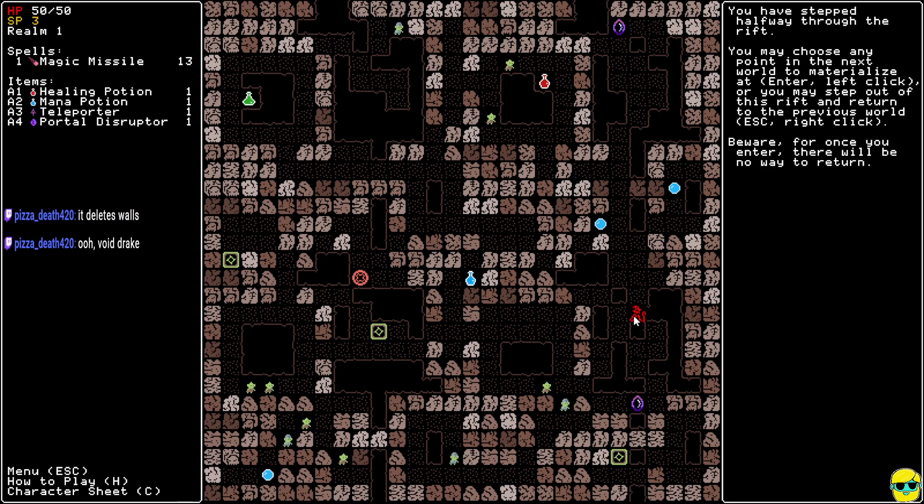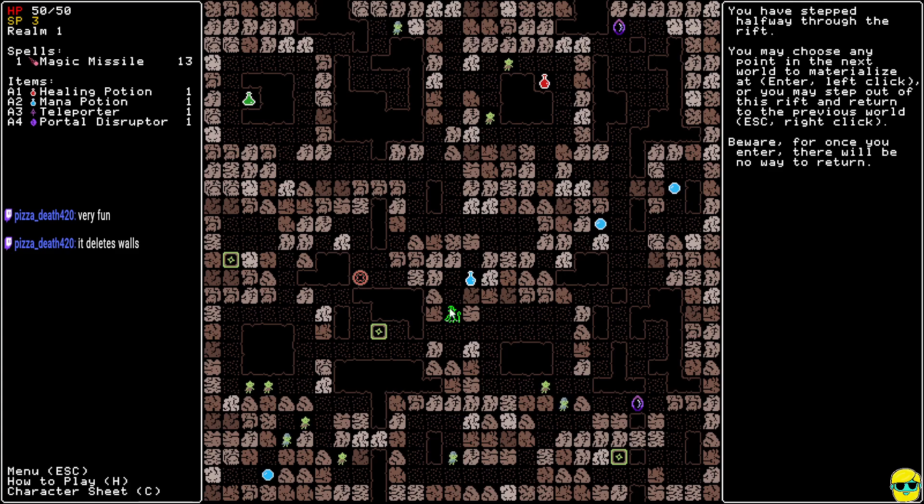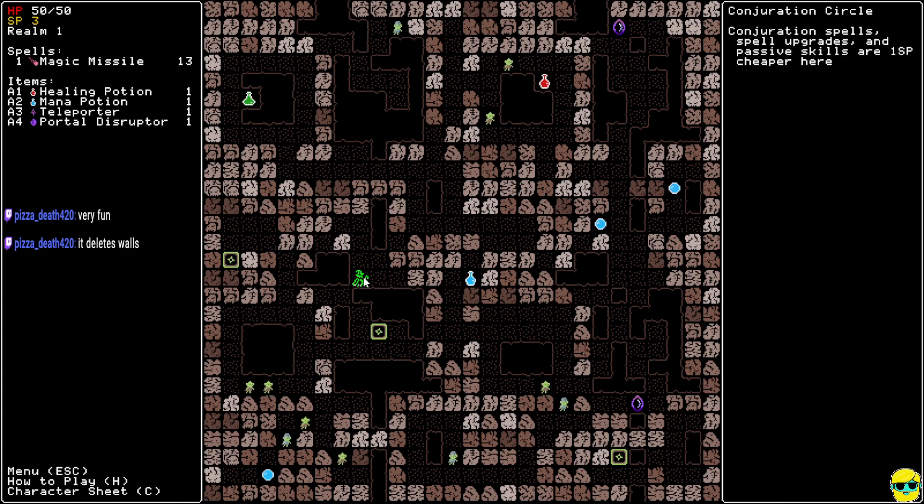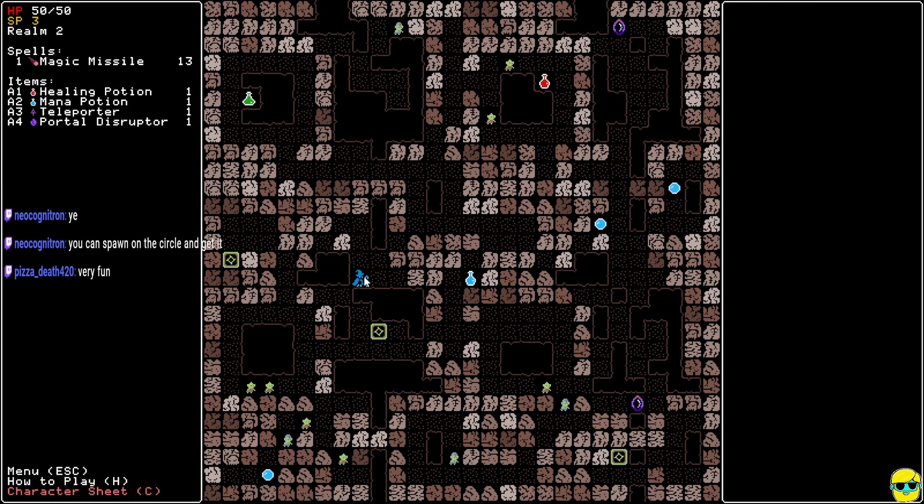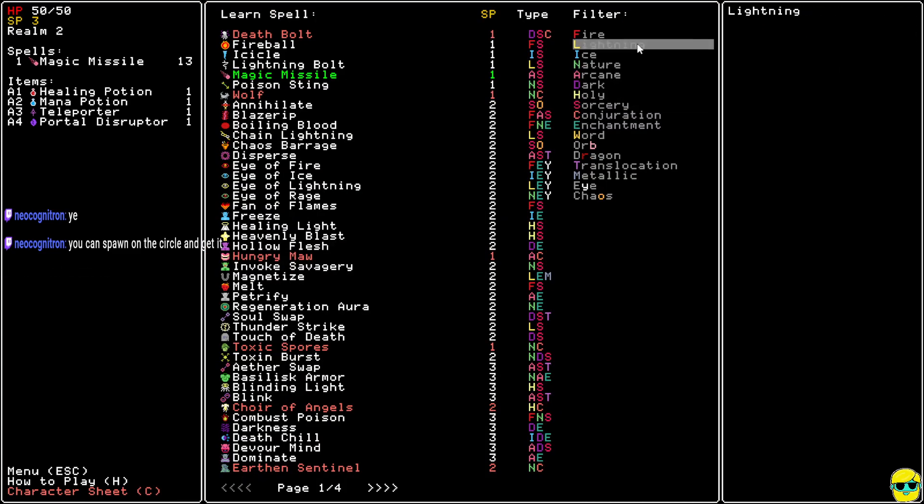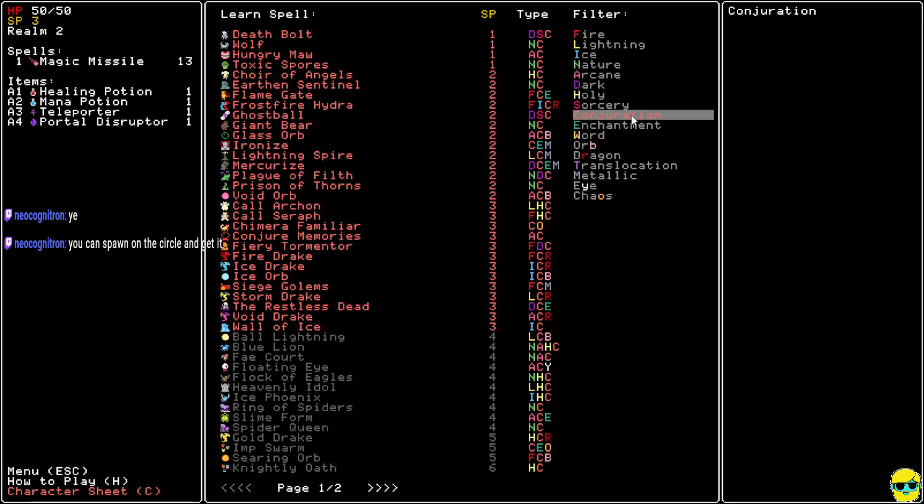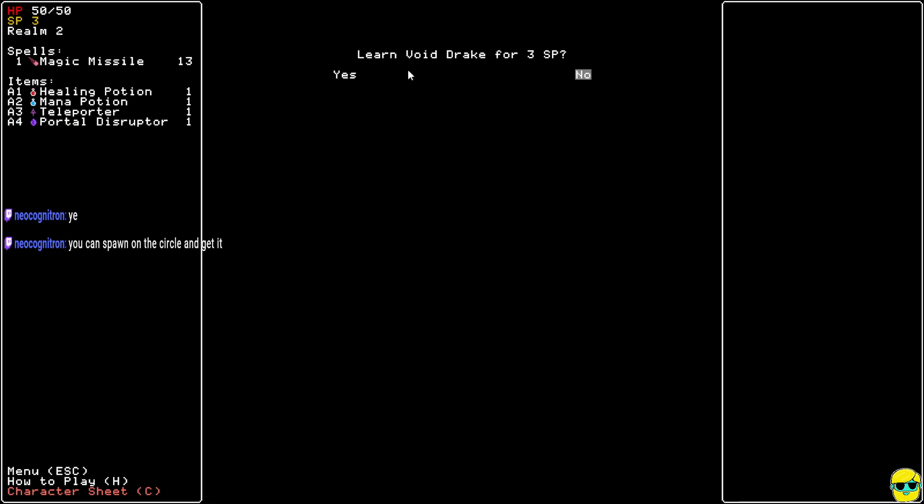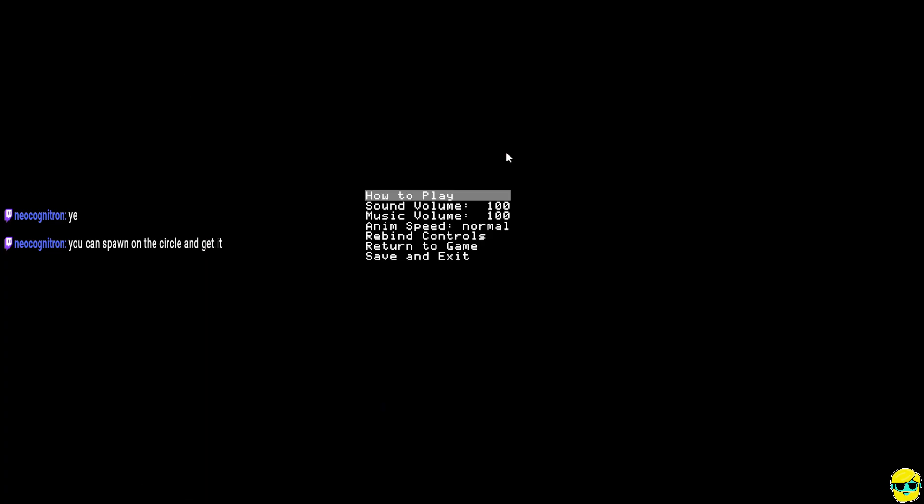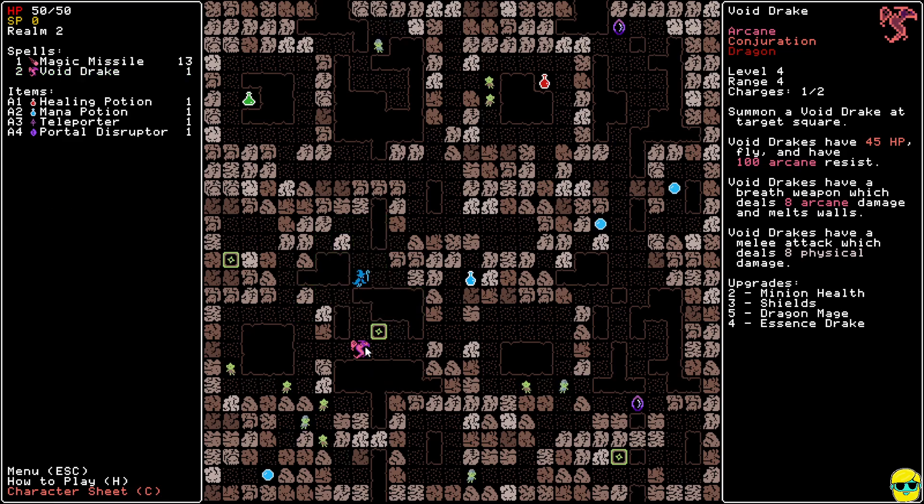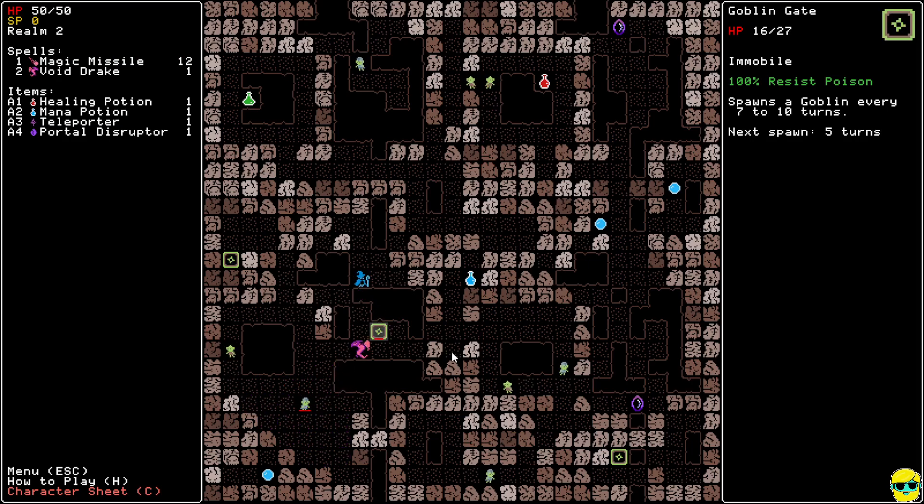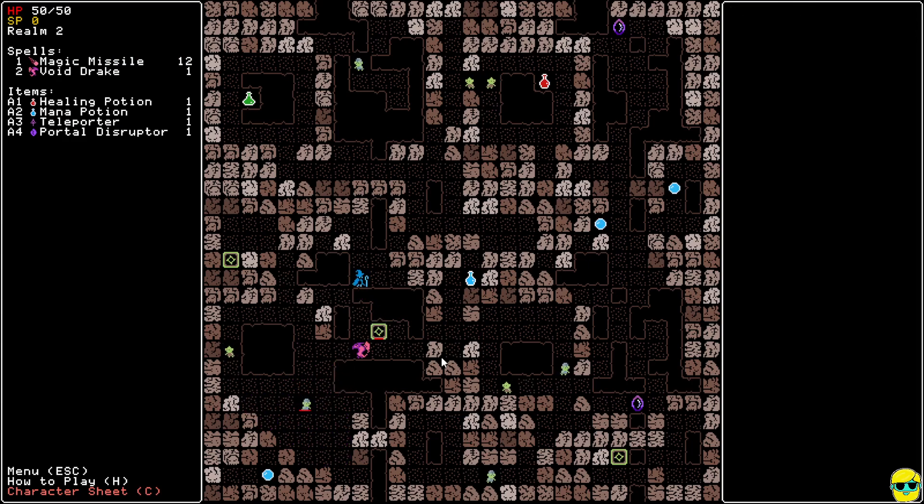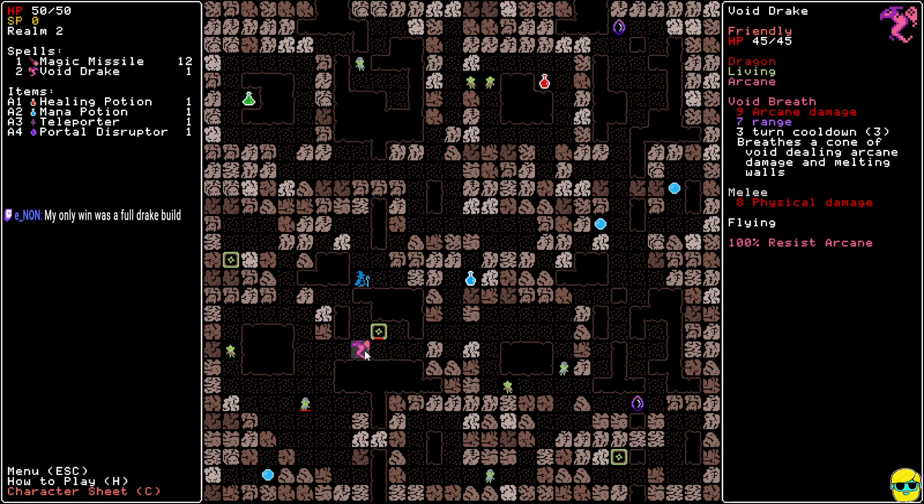And let's see. It deletes walls. Sweet. All right. I have 13 charges on this left. Well, watch this. Yeah, Neo, I just thought of that. It's a good idea. Okay. We're going to go right here, and we're just going to go Conjuration and Arcane and Void Drake. And let's go ahead and, you know, summon it. This guy should just rip things apart right here. Oh, my God. It had a Cone attack. It does a Void Breath, 9 Arcade damage, 7 Rain, 3 Turn Cooldown, a Cone of Void. Got it. Oh, cool. Enon was a full Drake build. That's awesome. I love it. Let's do it, Enon. Dragons everywhere.